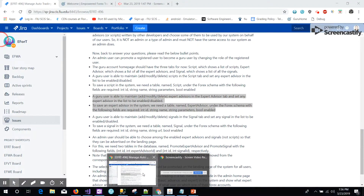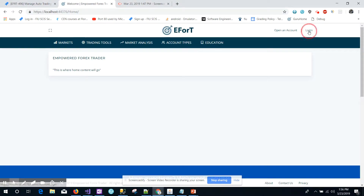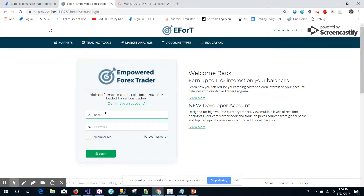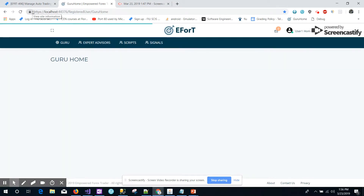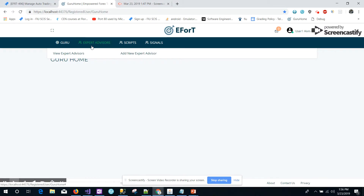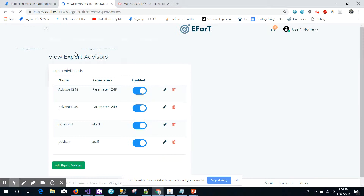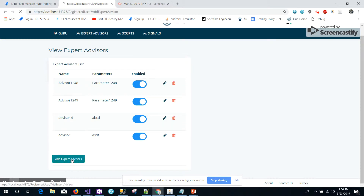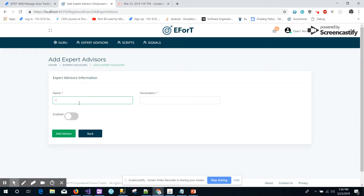Getting on to the demo, let's see how it looks. I will log in as a Guru account. This is the Guru homepage designed with three different tabs. This subtask is for creating the expert advisors. Let me get into viewing the list of expert advisors — this is how the list actually looks. Now if I want to add an expert advisor, I would just get in and add a parameter defined.